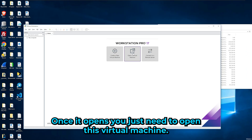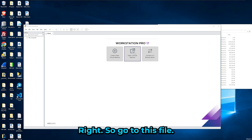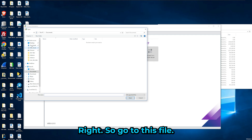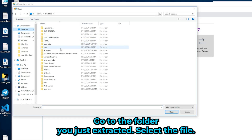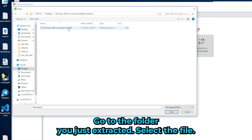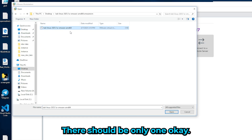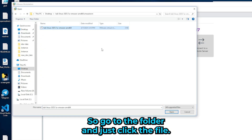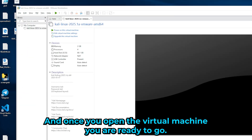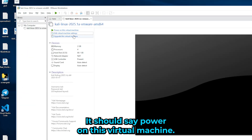The final step is to launch VMware Workstation. Once it opens, go to Open Virtual Machine, navigate to the folder you extracted, select the file — there should be only one. Once you open it, you should see the option to power on the virtual machine.